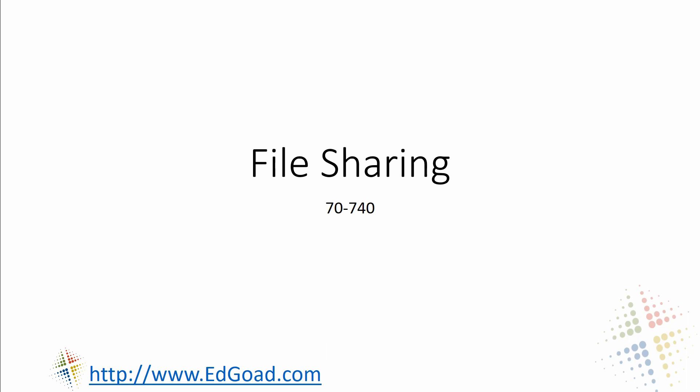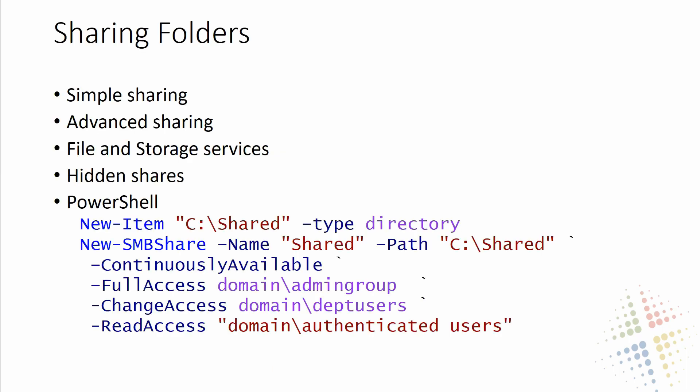In this section, we are going to talk about file sharing. There's a lot of different ways we could set up file shares in our Windows servers. Each one has its own benefit and its own drawback, and so we are going to go over some of the many different ways that we can set up our file shares.